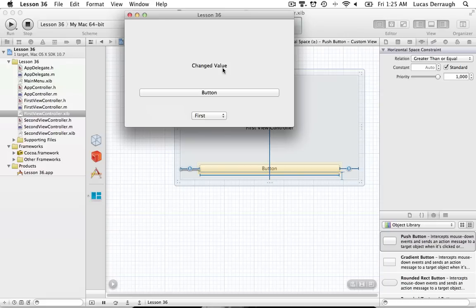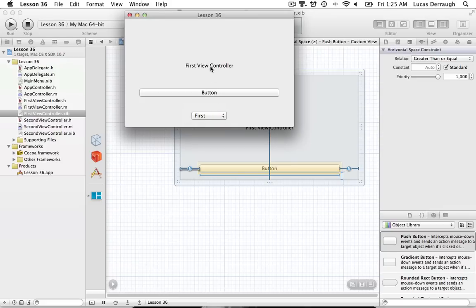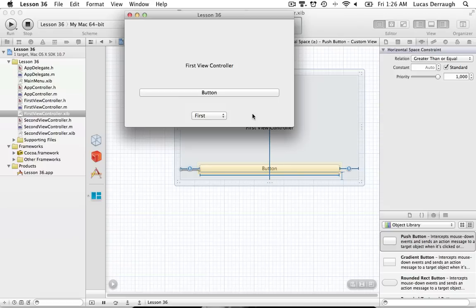That's a summary of how view controllers work. There's more to explore — for example, switching away from the first view controller and back causes the text field to lose its previous value, because we never store those values anywhere. To handle this you'd typically set up models or keep views in memory. But this covers the general things you should know about working with view controllers and using Cocoa Auto Layout to specify how views resize.